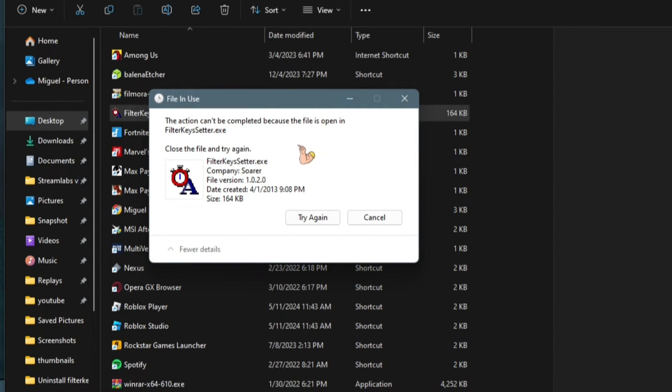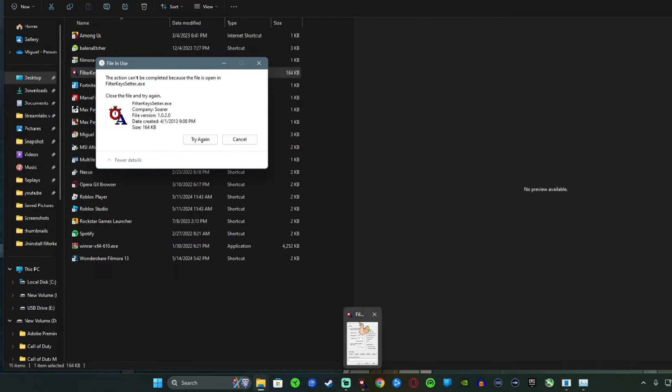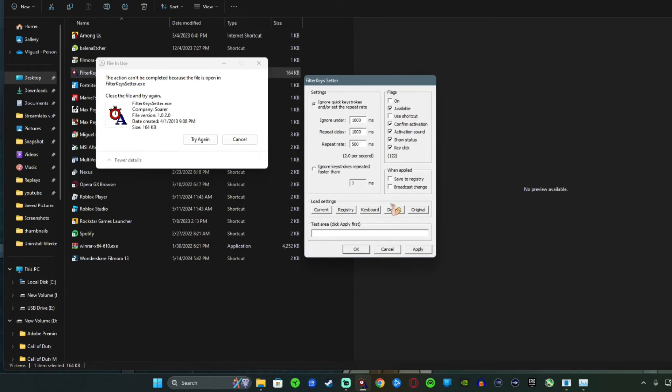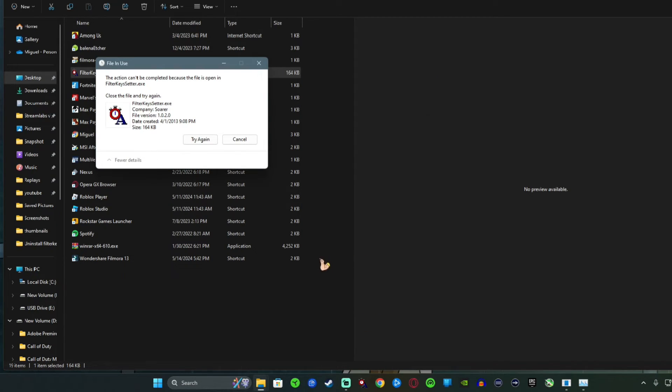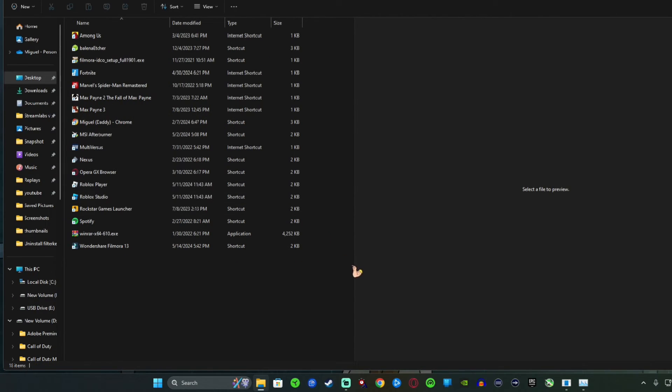Uh oh, it can't be completed because the file is open. So just make sure you hit okay and you exit out of it. And then once you've done that, click on try again. It's gone, and it's really that simple.